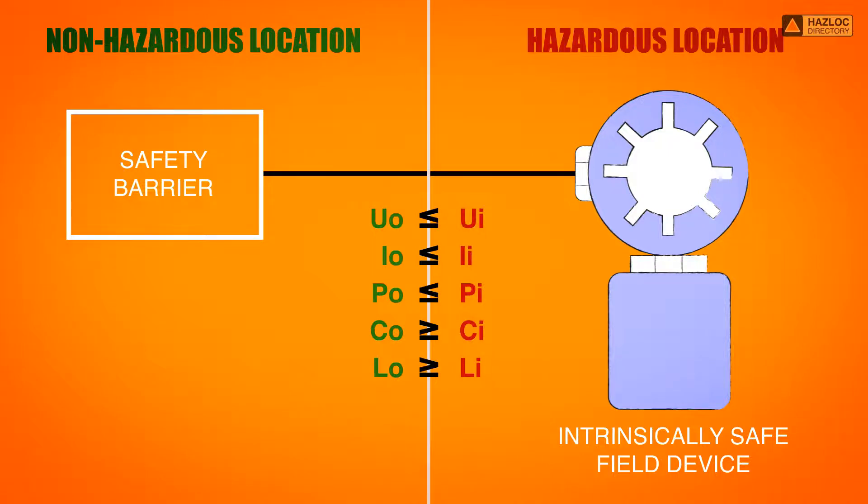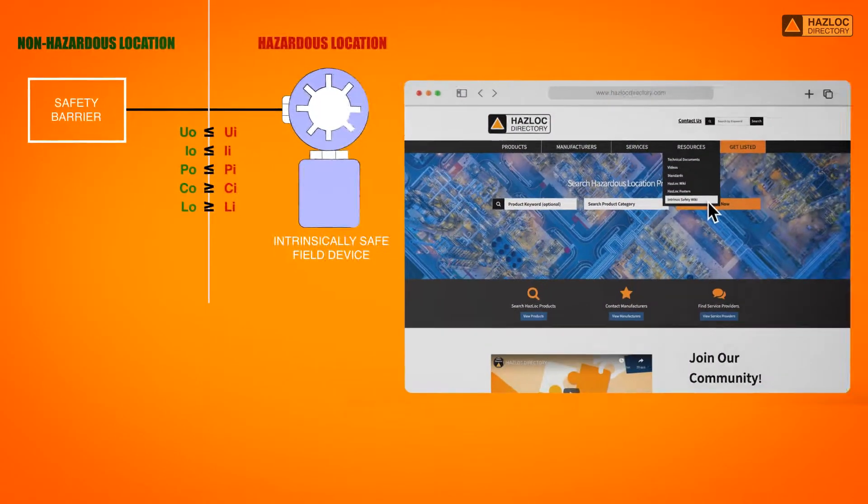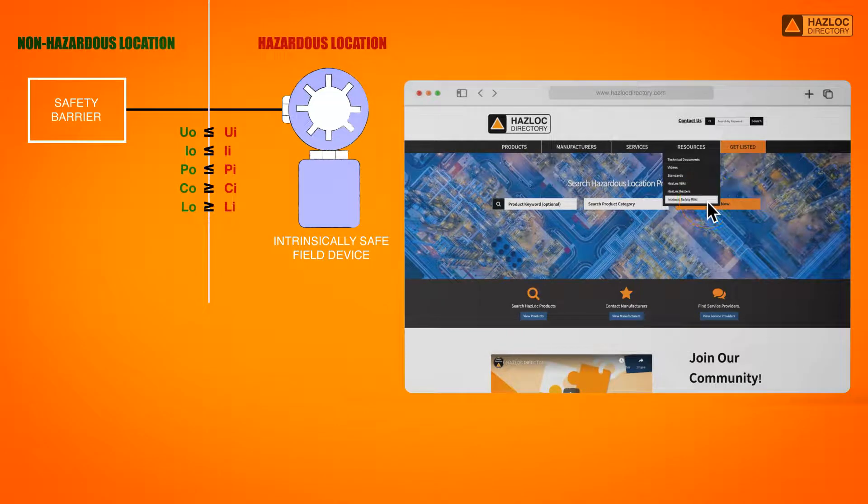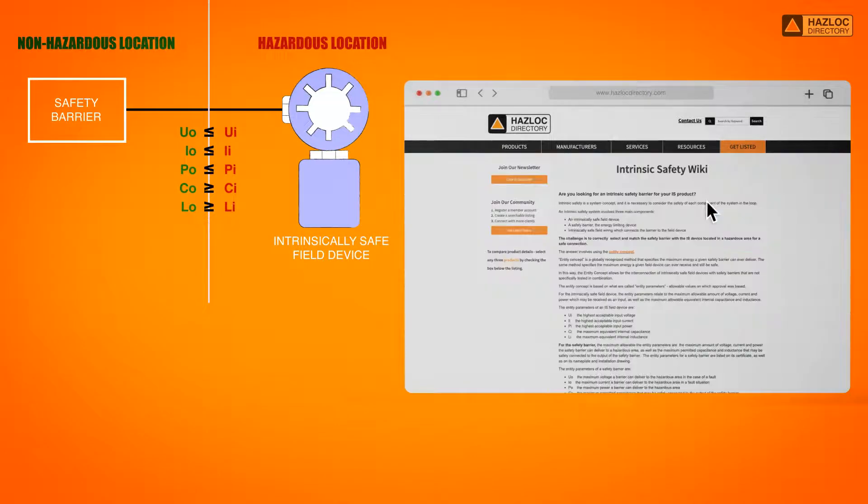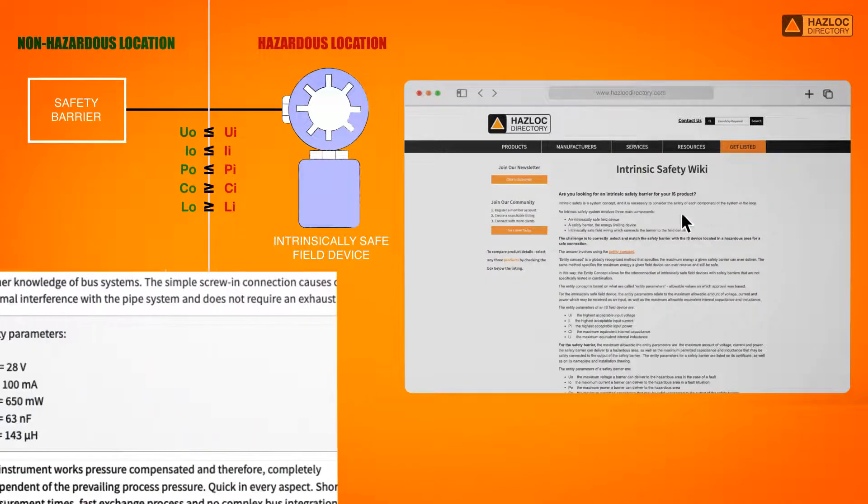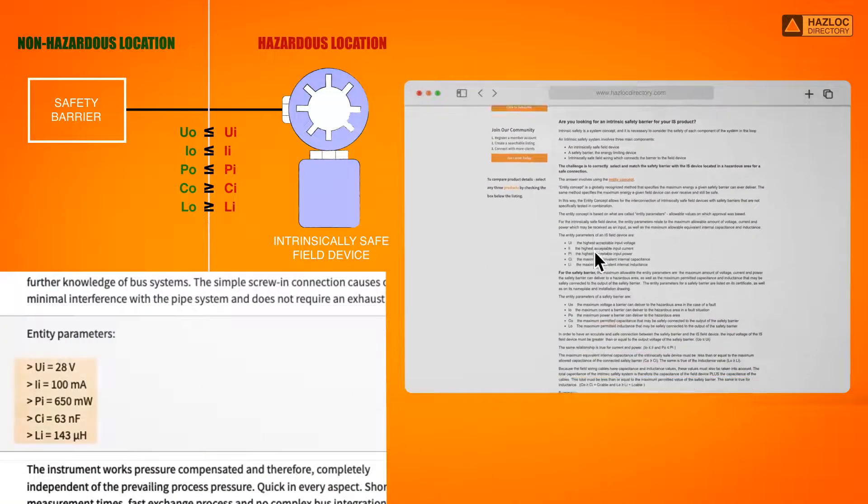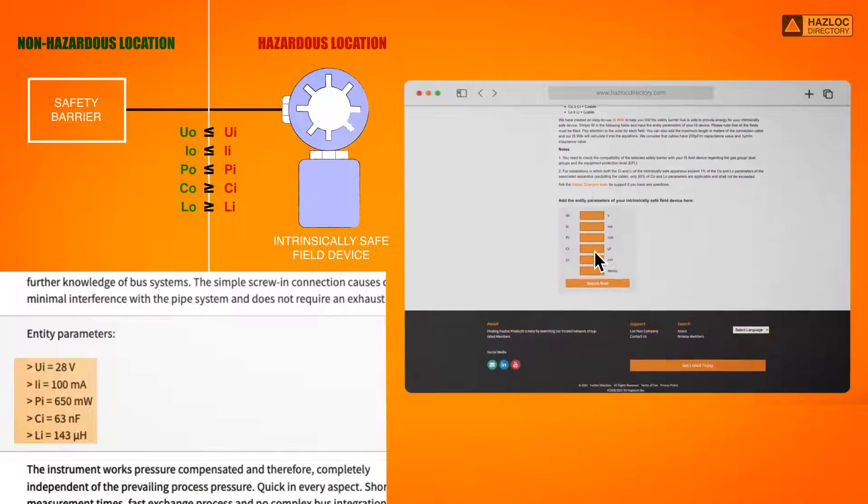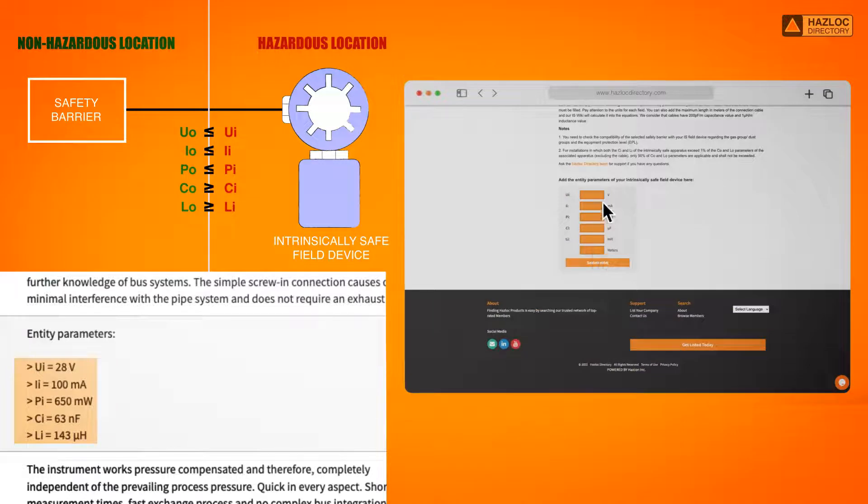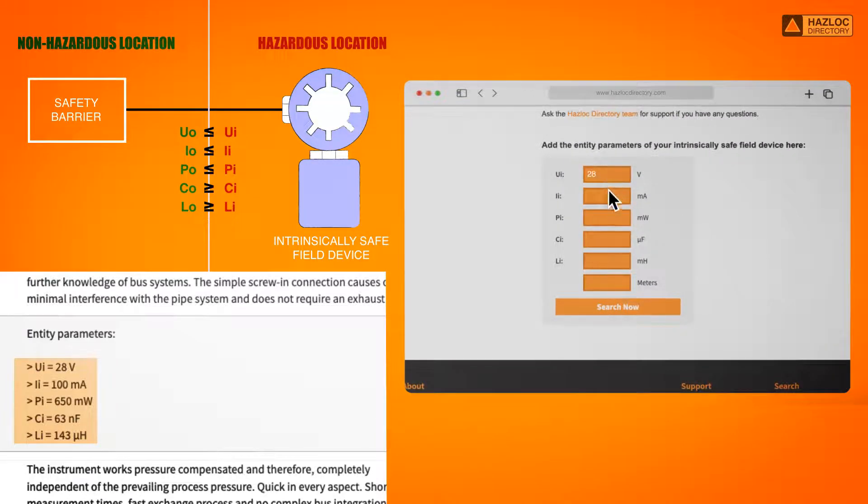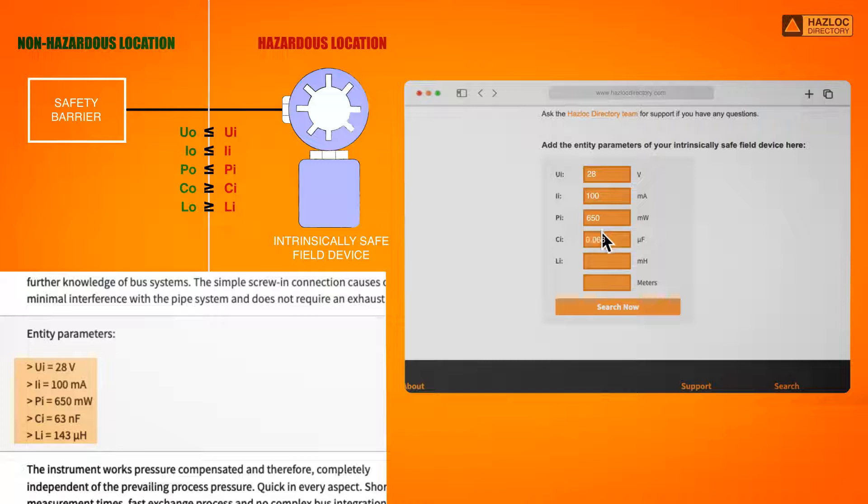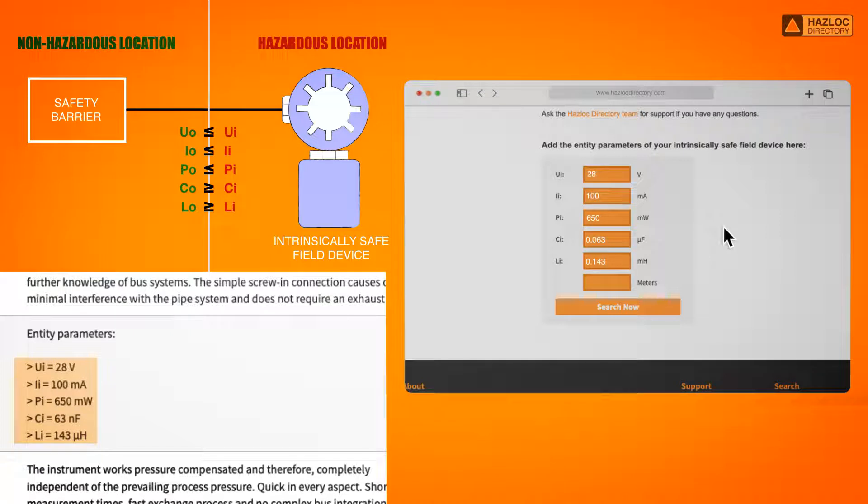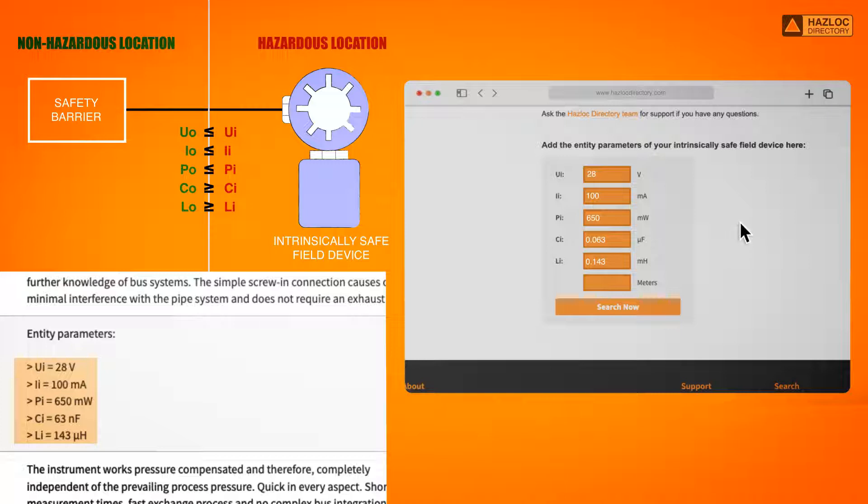To find a safety barrier that can make an intrinsically safe system with this gas quality measurement device, we input the entity parameters of the IS device in the fields provided in the intrinsic safety wiki. Also, we need to add the length of cable that is required to connect the safety barrier and the IS device. In our example, we assume the connection cable is 30 meters long.